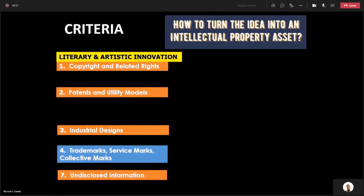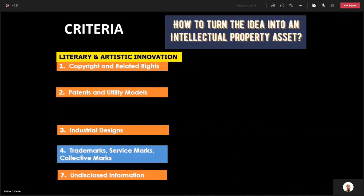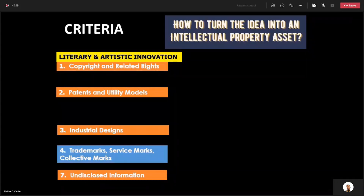Why copyright and related rights? Because, for example, if you have movies — you were able to come up with a movie — there are related rights because the copyright belongs to the actors, actresses, directors, producers, cinematographers, and all other people involved in the creation of that movie. We call it related rights.